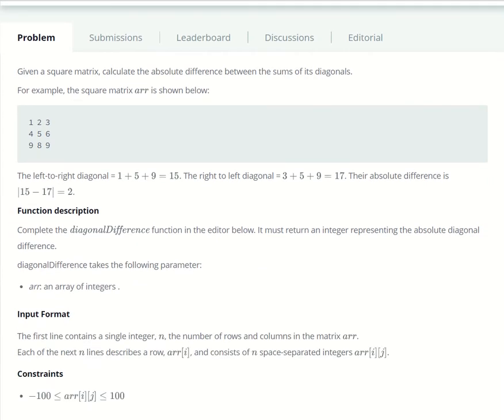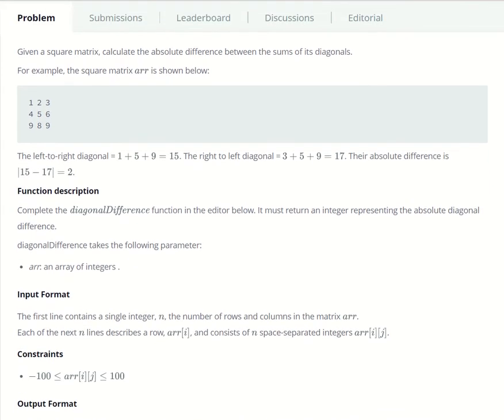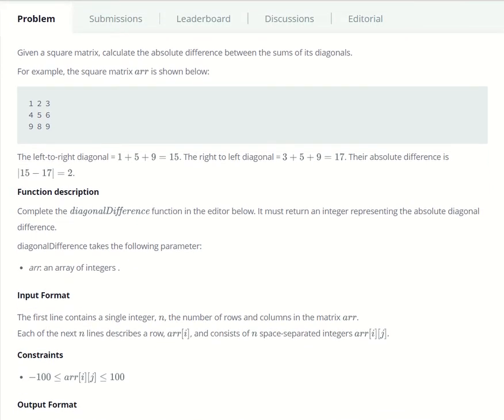Hey, I'm that guy who codes, and today we're going to be solving the diagonal difference problem from HackerRank. So let's get right into it and solve this.